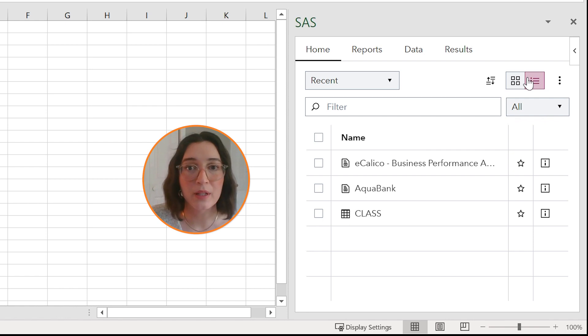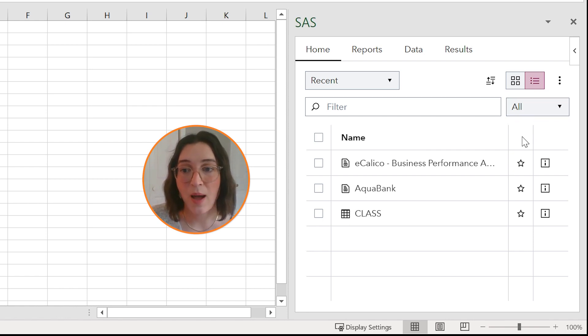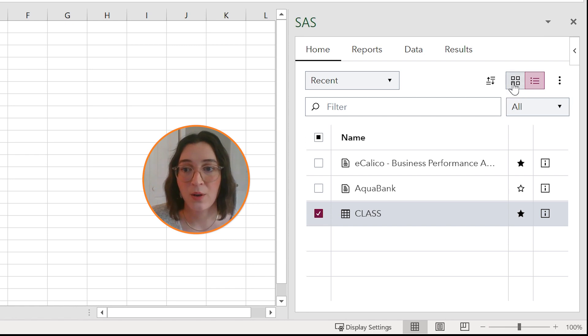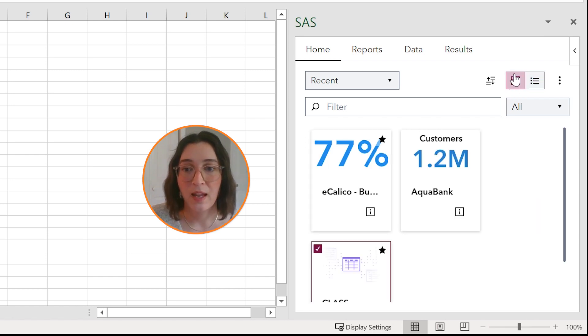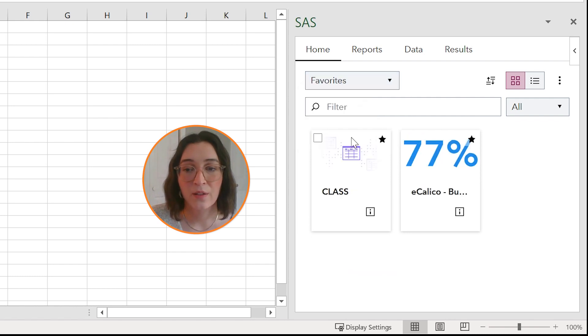And from the list view you can also specify content as favorites. So I'm going to specify my eCalico report and the class dataset as favorites, and then go back to my tile view. Now you'll see that if I go to favorites those two will be in this folder.